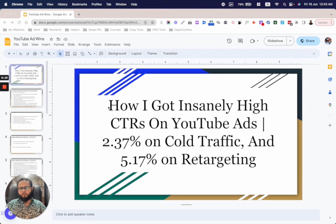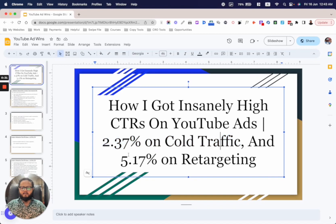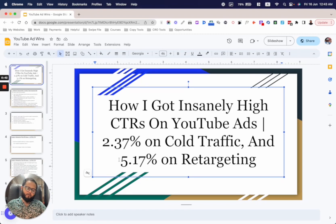2.37 percent on cold traffic and 5.17 percent on retargeting. These are from two different niches. The cold traffic one was for a lead gen agency, and the retargeting scripts were for a stock trading coach — a coach with a done-for-you offer in the stocks trading niche.